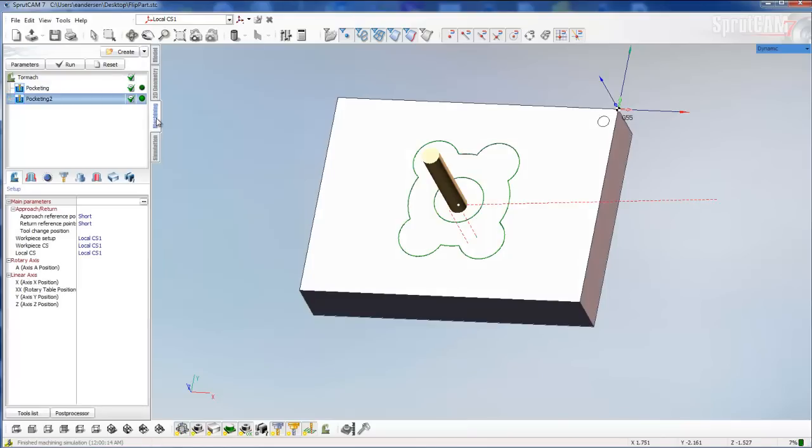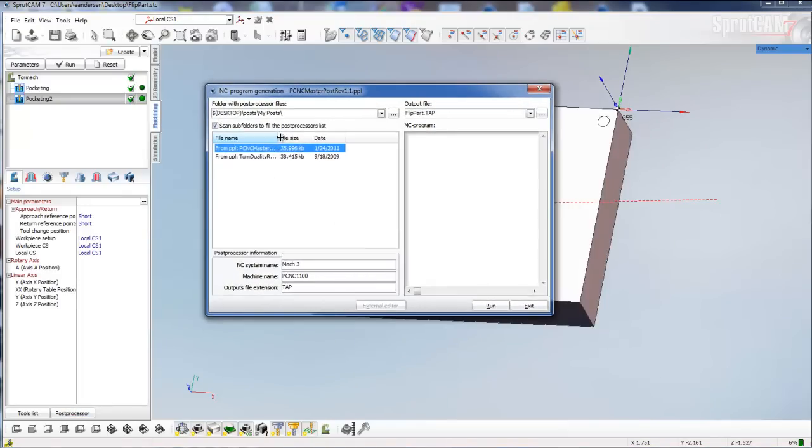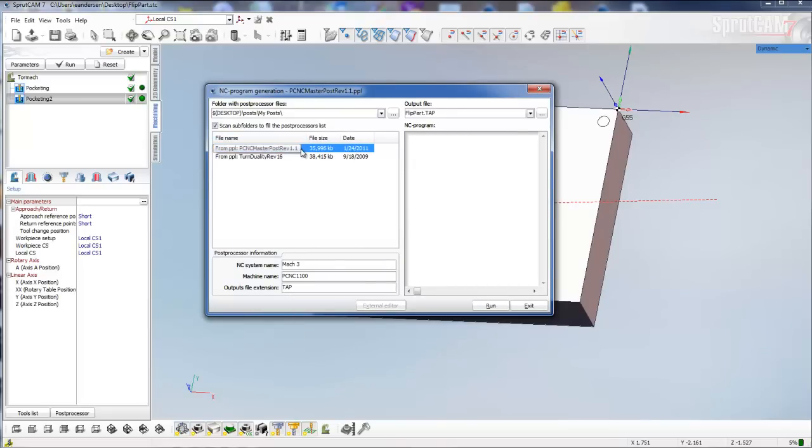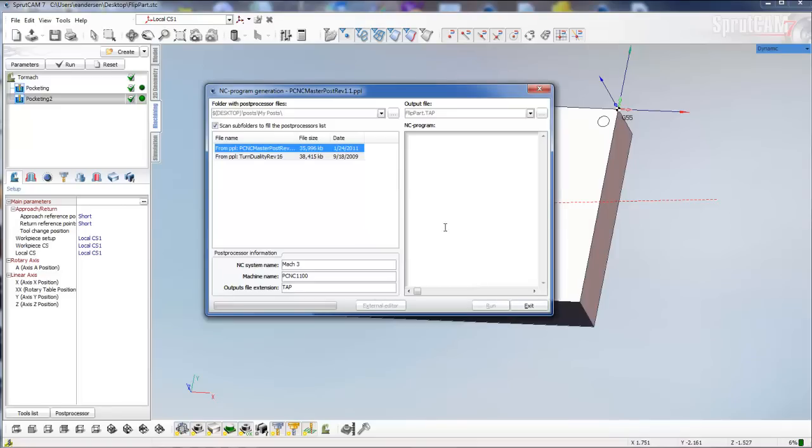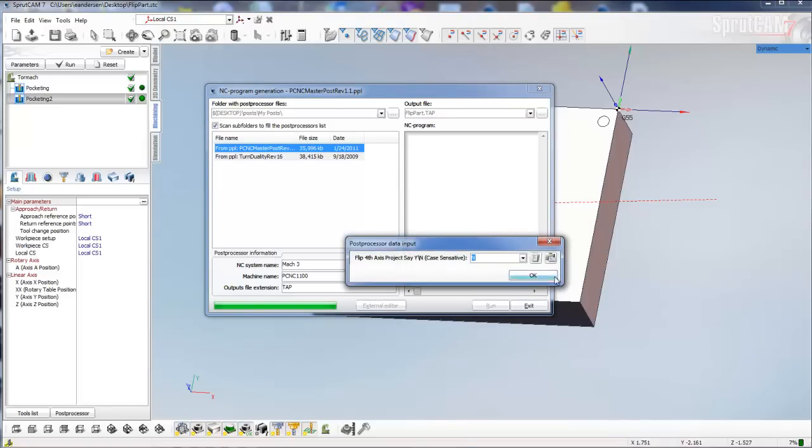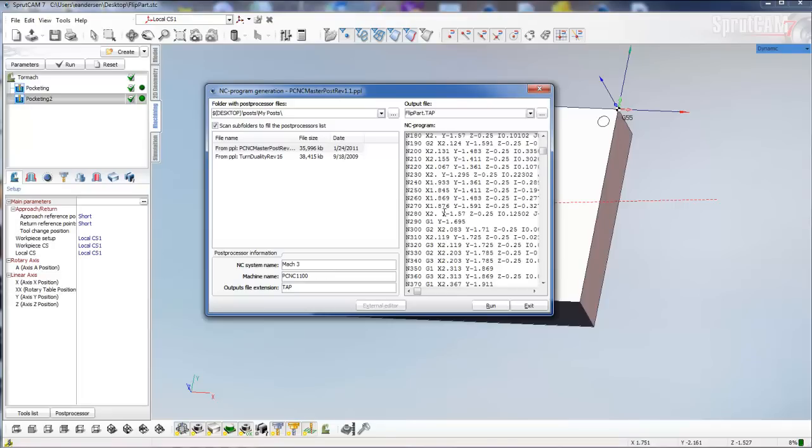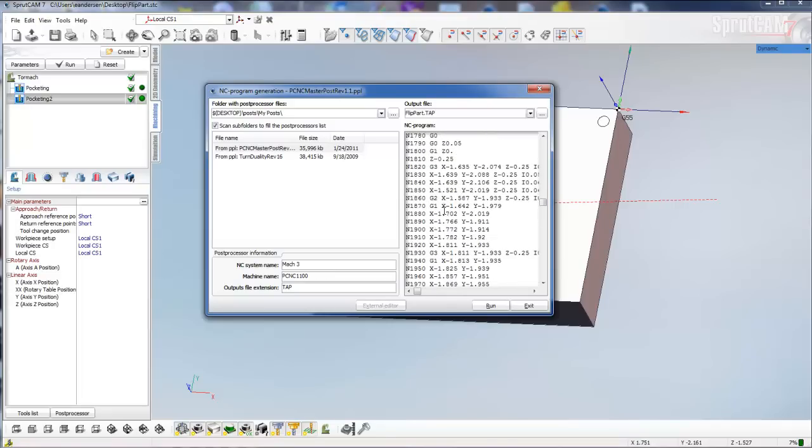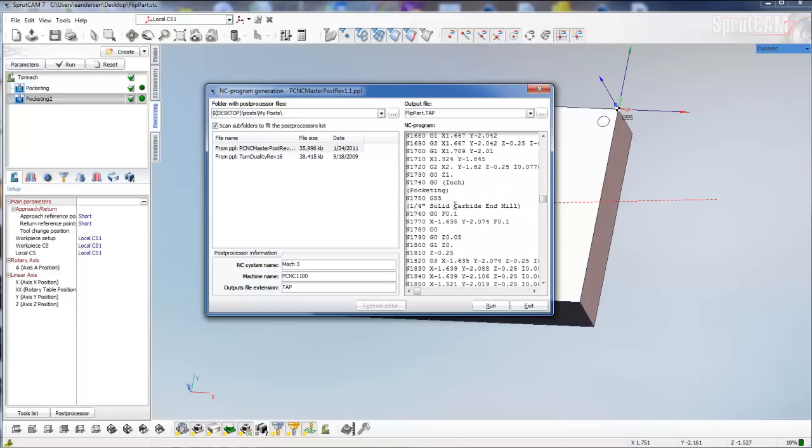Now we're back in our machining tab and we'll go to our post processor. We're going to use the PCNC master post rev 1.1 or now rev 1.2 is available. We're going to click run, and you can see that the first part of this pocket is a G54, and when we go down to the second part we have a G55.